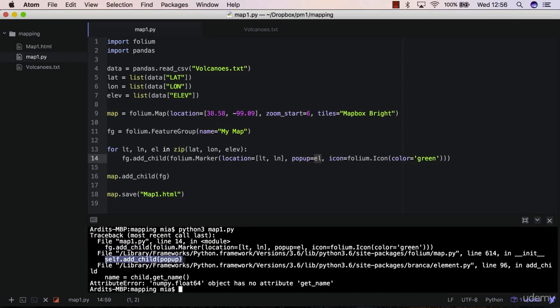I would say this is not a very good error message actually, it's hard to read this error and troubleshoot it, so not very good information given by Folium here, but anyway, we have some clues, so pop-up...